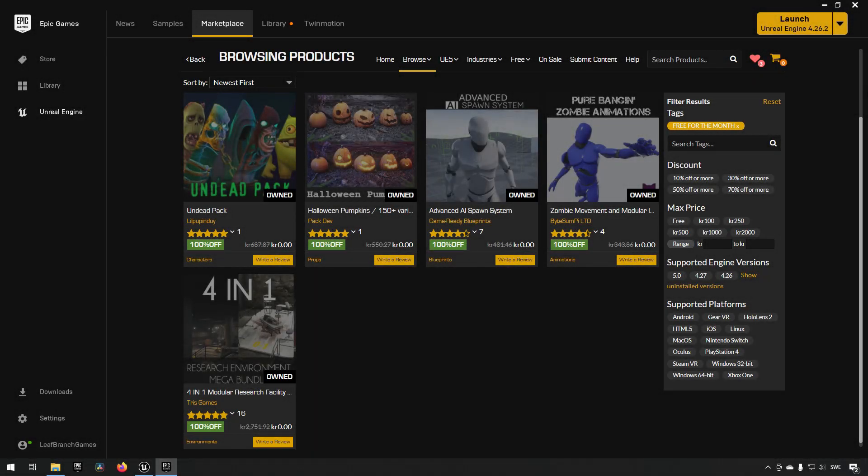That means we get free assets from the Epic Marketplace. This month we're getting the Undead Pack, the Halloween Pumpkins Pack, the Advanced AI Spawn System Pack, Zombie Movement and Modular Animations Pack, a four-in-one environment mega bundle pack.